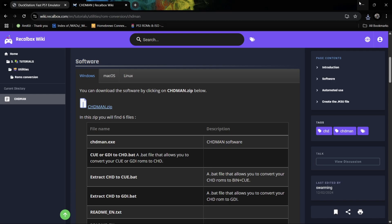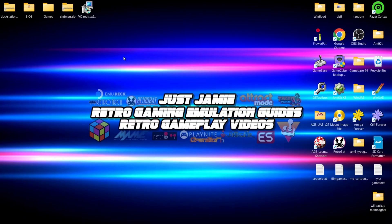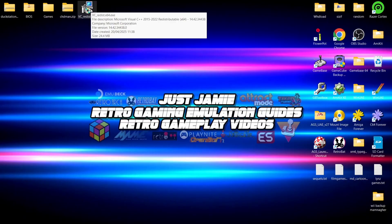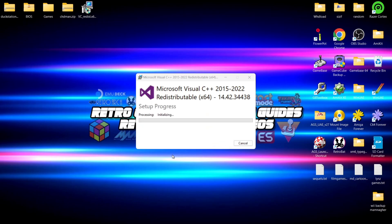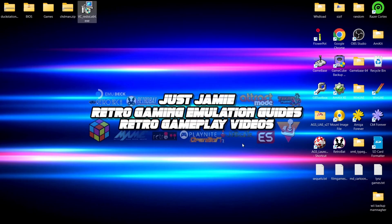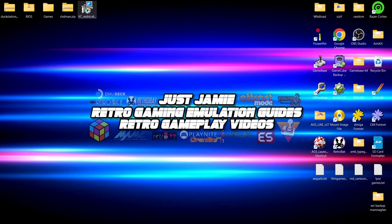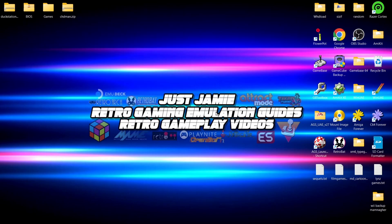Next we're going to set up the VC redistributable which we just downloaded from the DuckStation website. Double left click on it, agree to the license terms and conditions, and install. That's just a measure put in place to prevent a potential black screen. Once you've installed that, go ahead and delete that EXE.